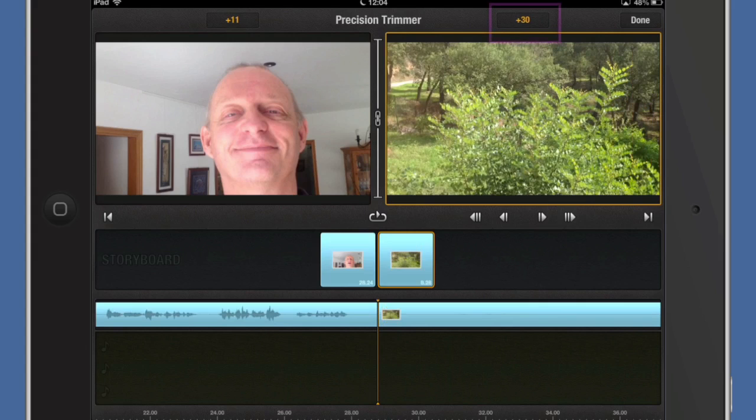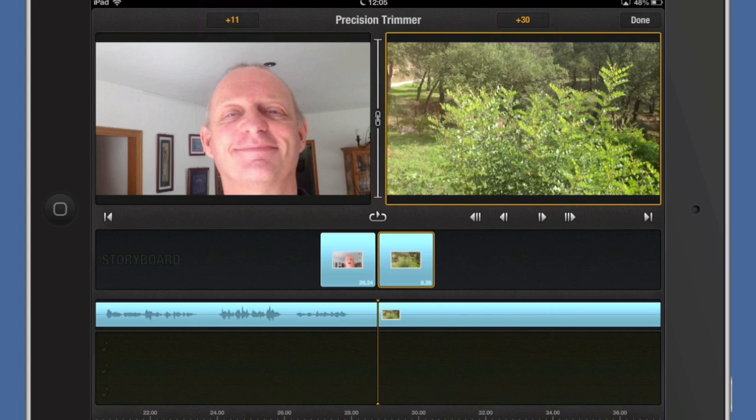That way I'm going 30 frames to the right or 30 frames into that video on the right, and I'm moving this one here plus 11 frames. So that's how you do a bit of precision trimming with the precision trimmer.